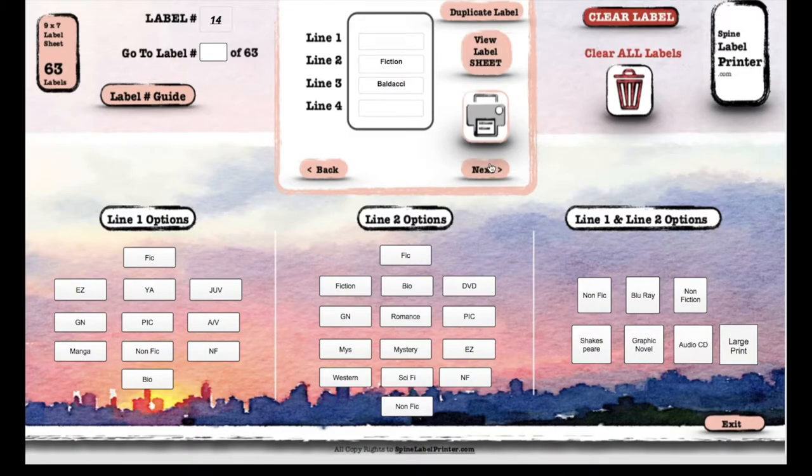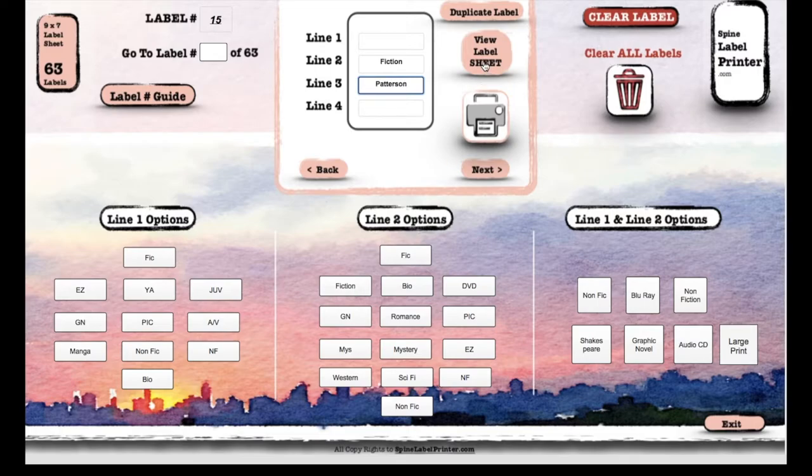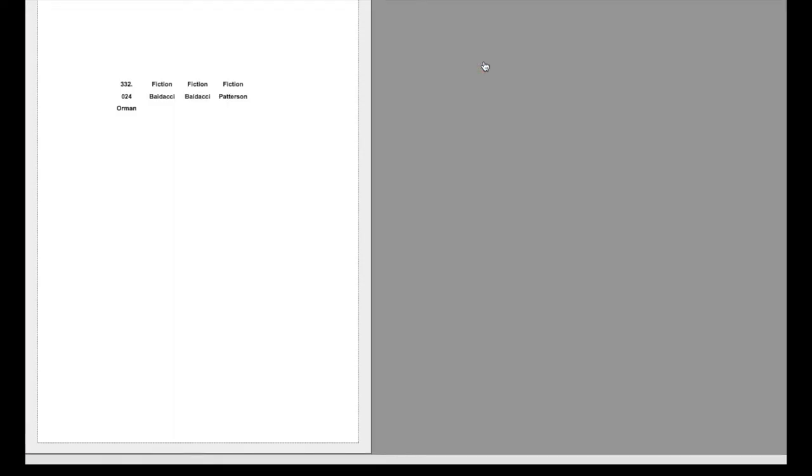And then the final one was Patterson. Again, I'm gonna use this shortcut key. View label sheet. That's it, we have our four here, and I'm gonna just go ahead and print.